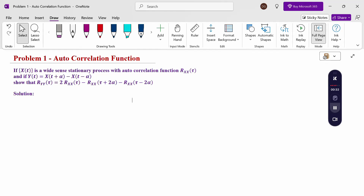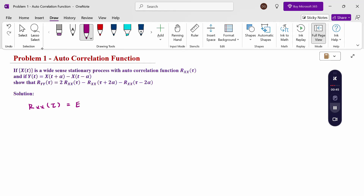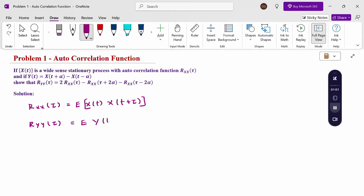Now let us consider the left hand side to prove the right hand side. What is the autocorrelation function? Autocorrelation function R_xx(τ) is nothing but the expectation of x(t)·x(t+τ). So if the variable is in terms of y, R_yy(τ) = expectation of y(t)·y(t+τ).